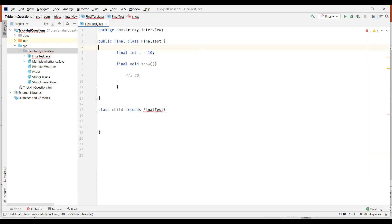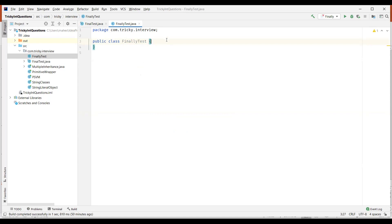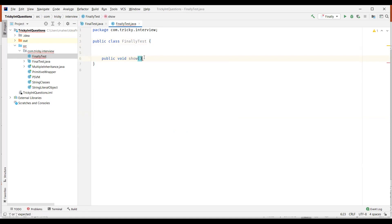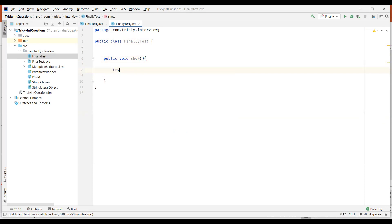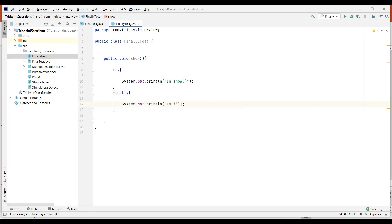Now let us create a new class to understand finally. Finally is a keyword used for cleaning up resources, associated with a try-catch block. I'll create a method and write a try block. Whatever code we write in the try block — for example, printing 'I am in show method' — and then we'll have the finally block printing 'in finally block' without a catch block for now.